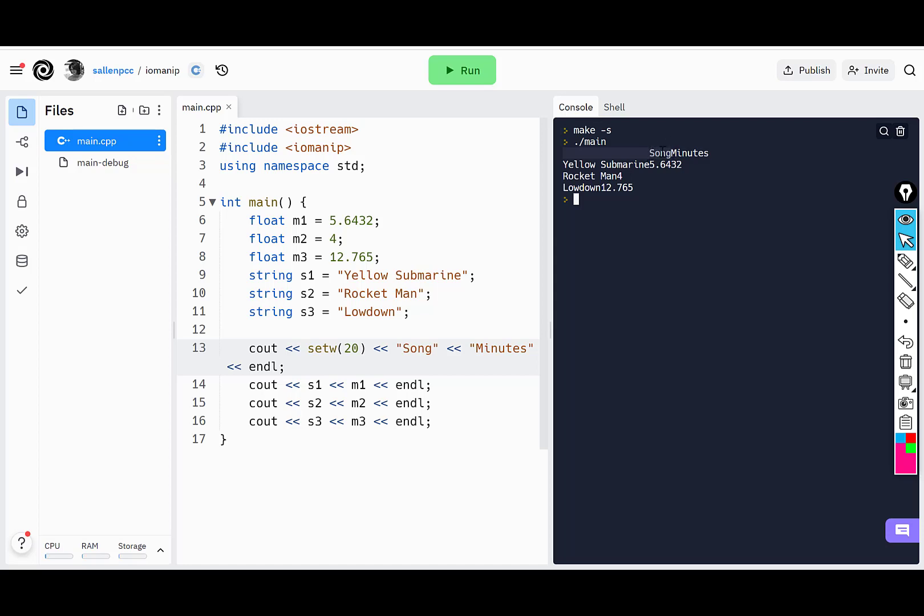but right justified. So I really want to format it left justified. Now you can see the 20 spaces and the word song is left justified.